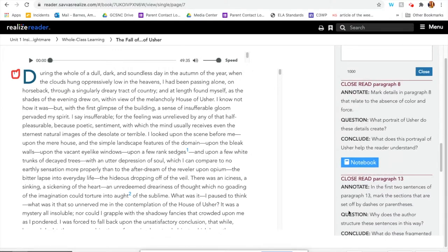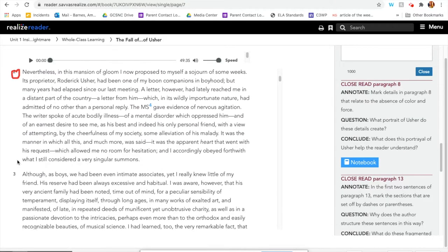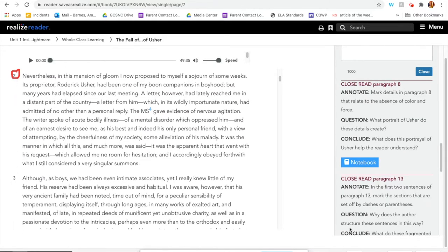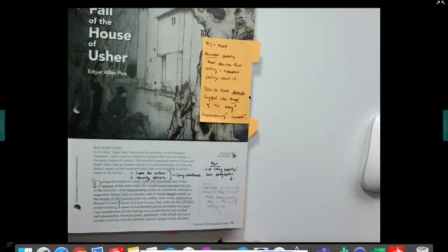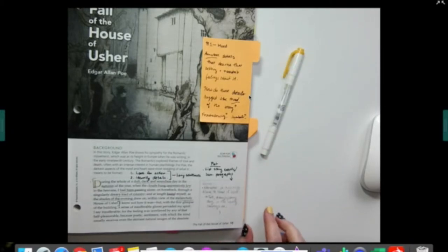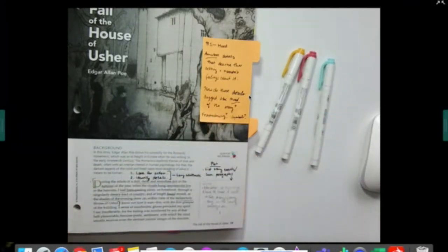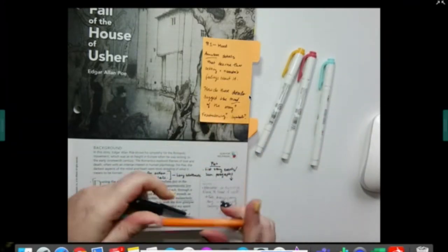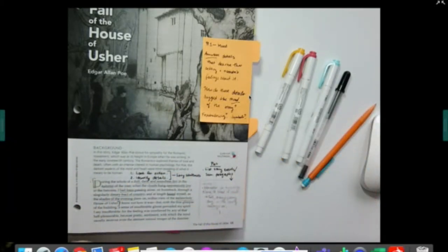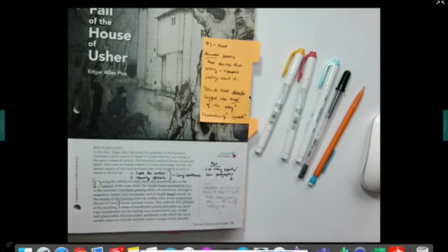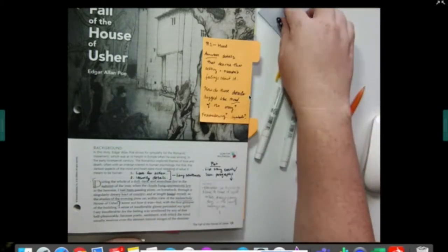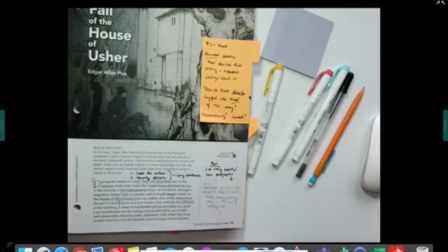We're now going to switch over to working from the textbook. If you're following along in the textbook, you're going to look for paragraph numbers along the sides of the text. You're going to want a highlighter — I like to have a couple of colors. And then you're going to want a pen or pencil, whichever you're more comfortable with. You might also find it useful to have some sticky notes on hand, because sometimes you need more space than what you have in the margin, and sticky notes help you create more space in the textbook.